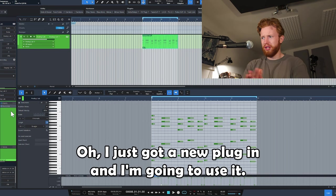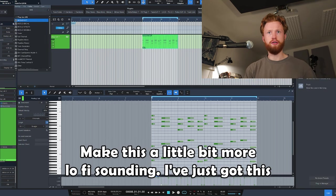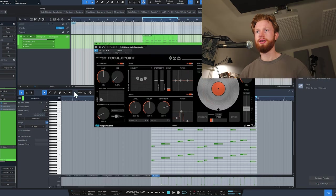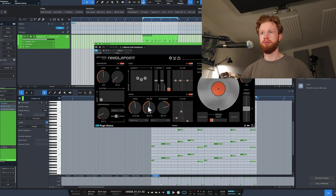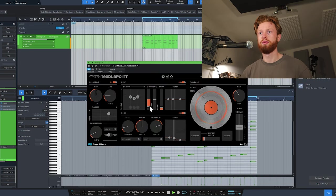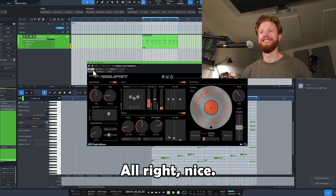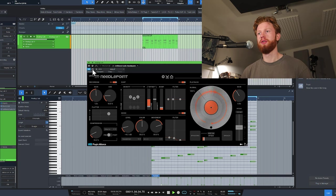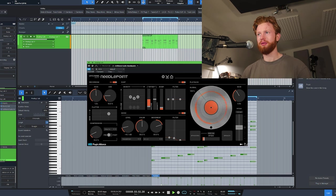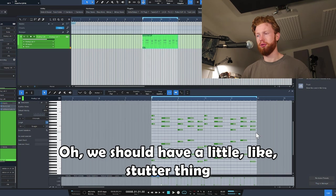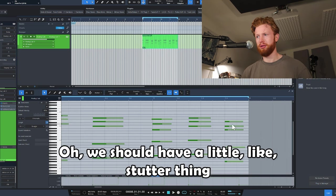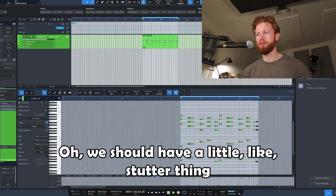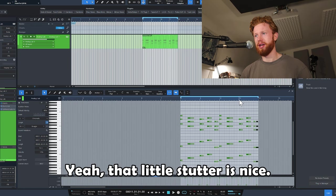I just got a new plugin and I'm going to use it. Make this a little bit more lo-fi sounding. I've just got this Unfiltered Audio Needlepoint thing. That's it without... Boom. Oh, this should have a little stutter thing. Yeah, that little stutter is nice.